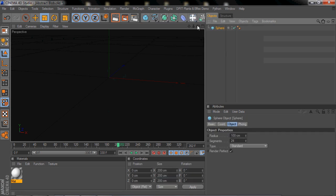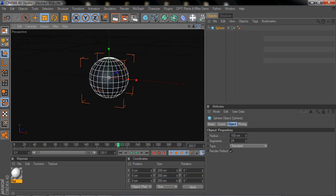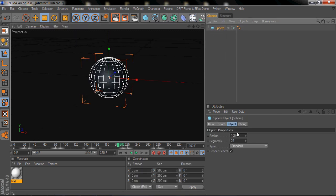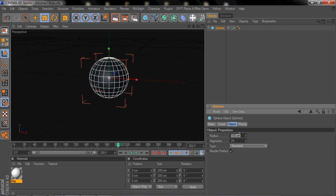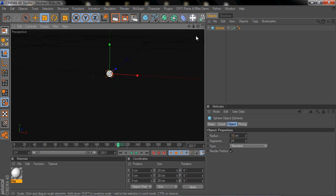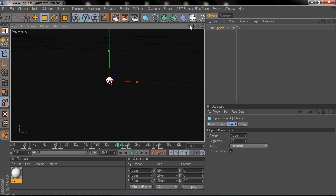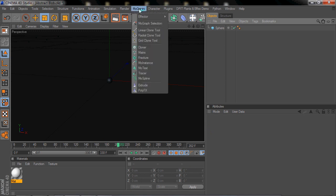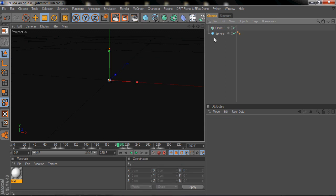All right, first off you're gonna start out making a sphere. I'll just set the radius to 10, that's just to make it smaller. Obviously that was pretty obvious. So yeah, just make a sphere, doesn't matter what color it is, doesn't matter any of that crap. Next, go to MoGraph and Cloner and then drag the sphere onto the Cloner, which clones it.